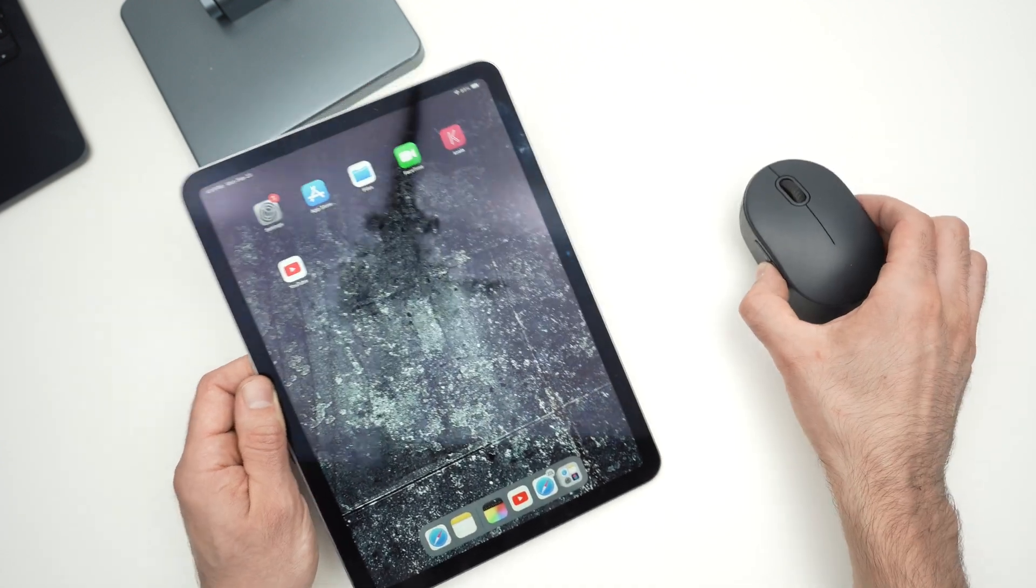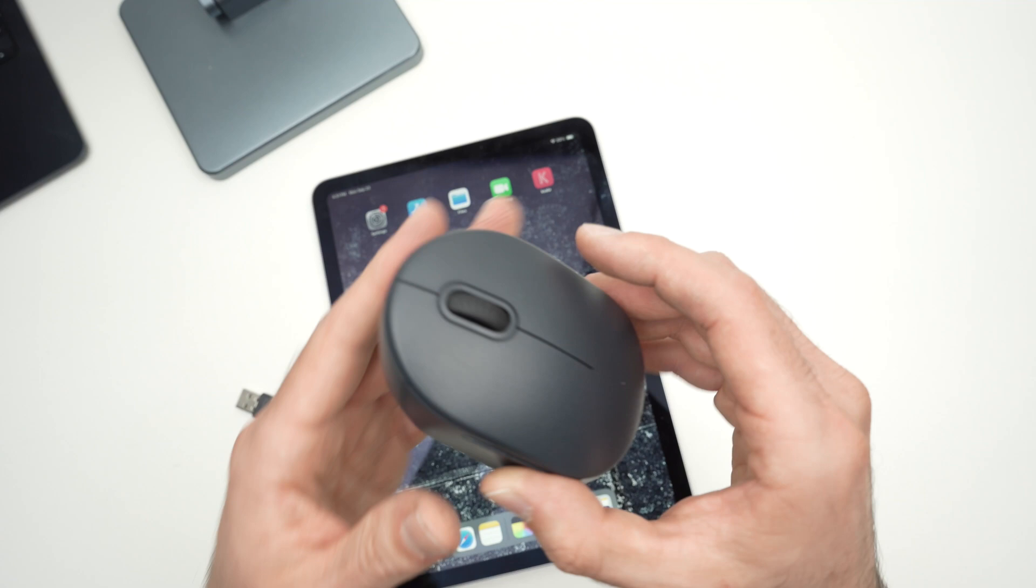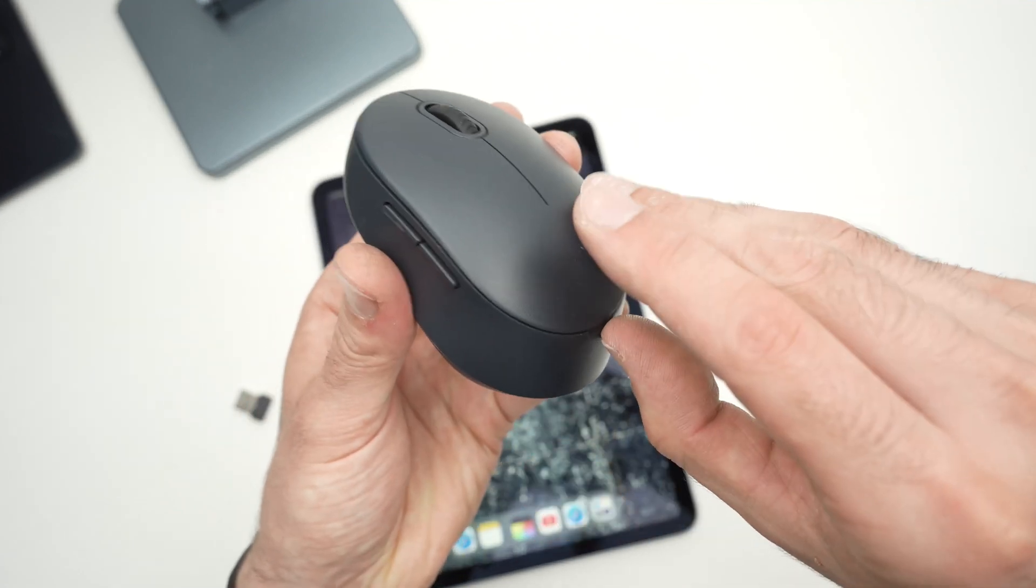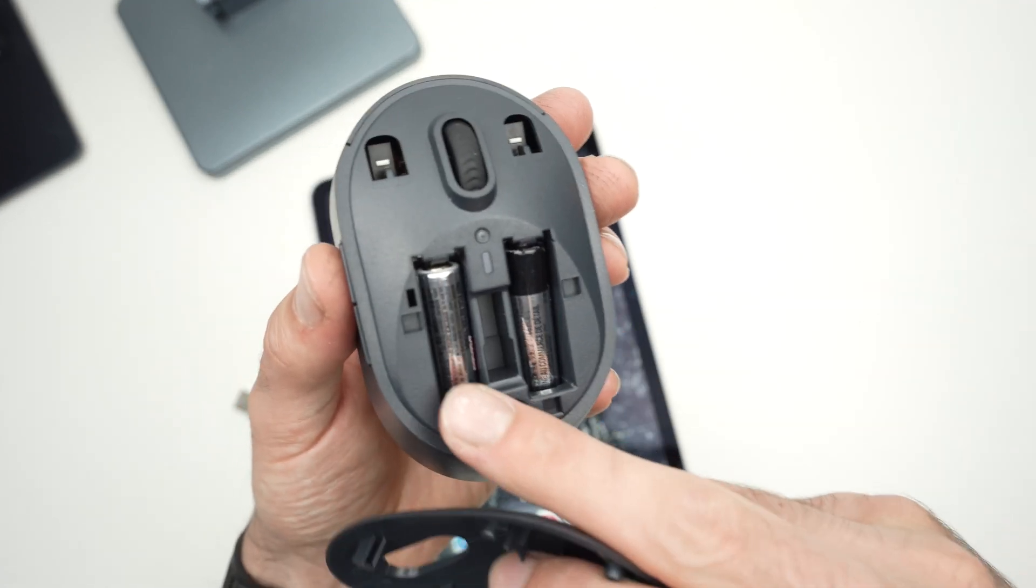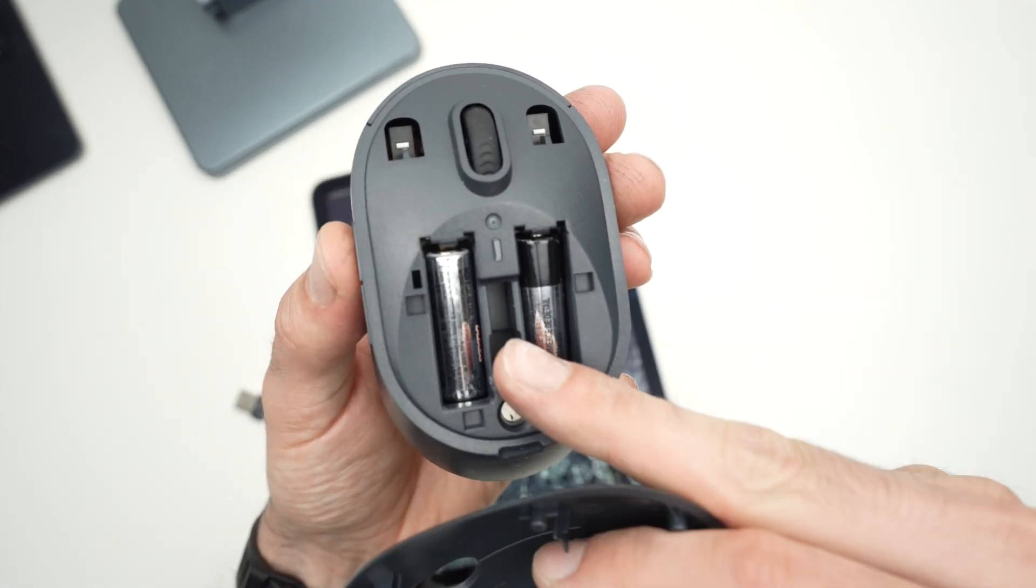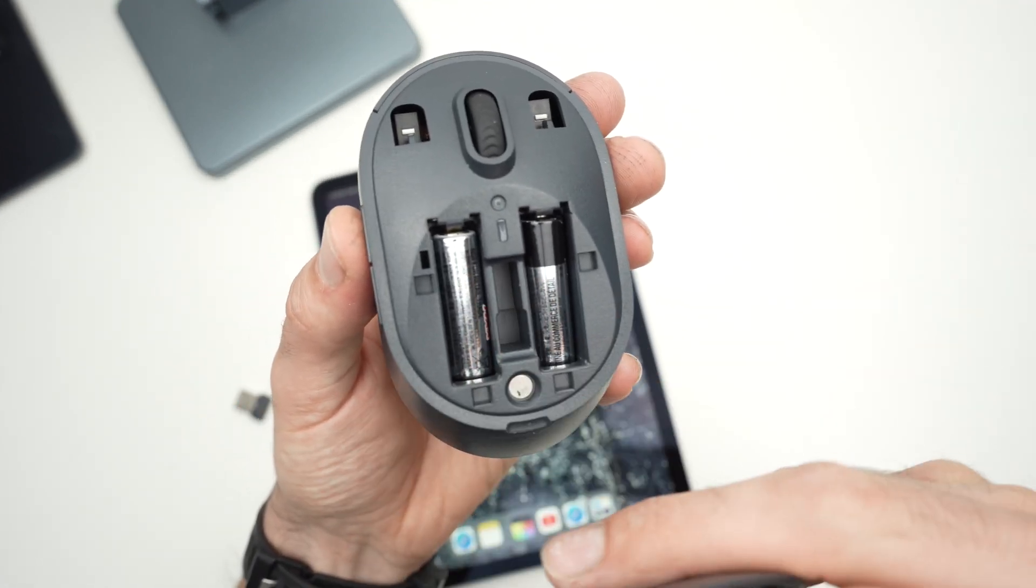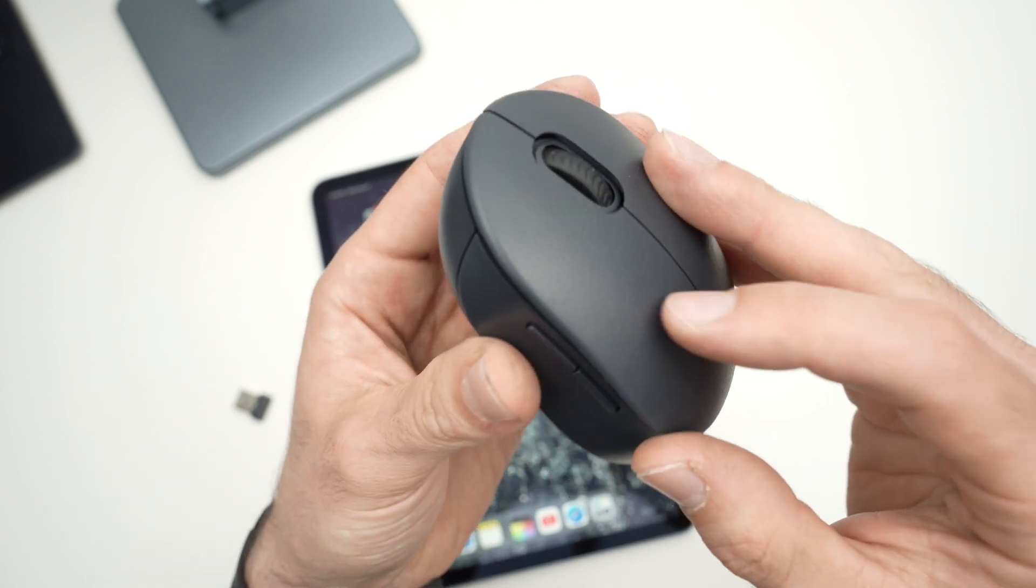So what you need to do first, make sure that your own wireless mouse has some battery inserted and that they're good. Okay, put back the lid.